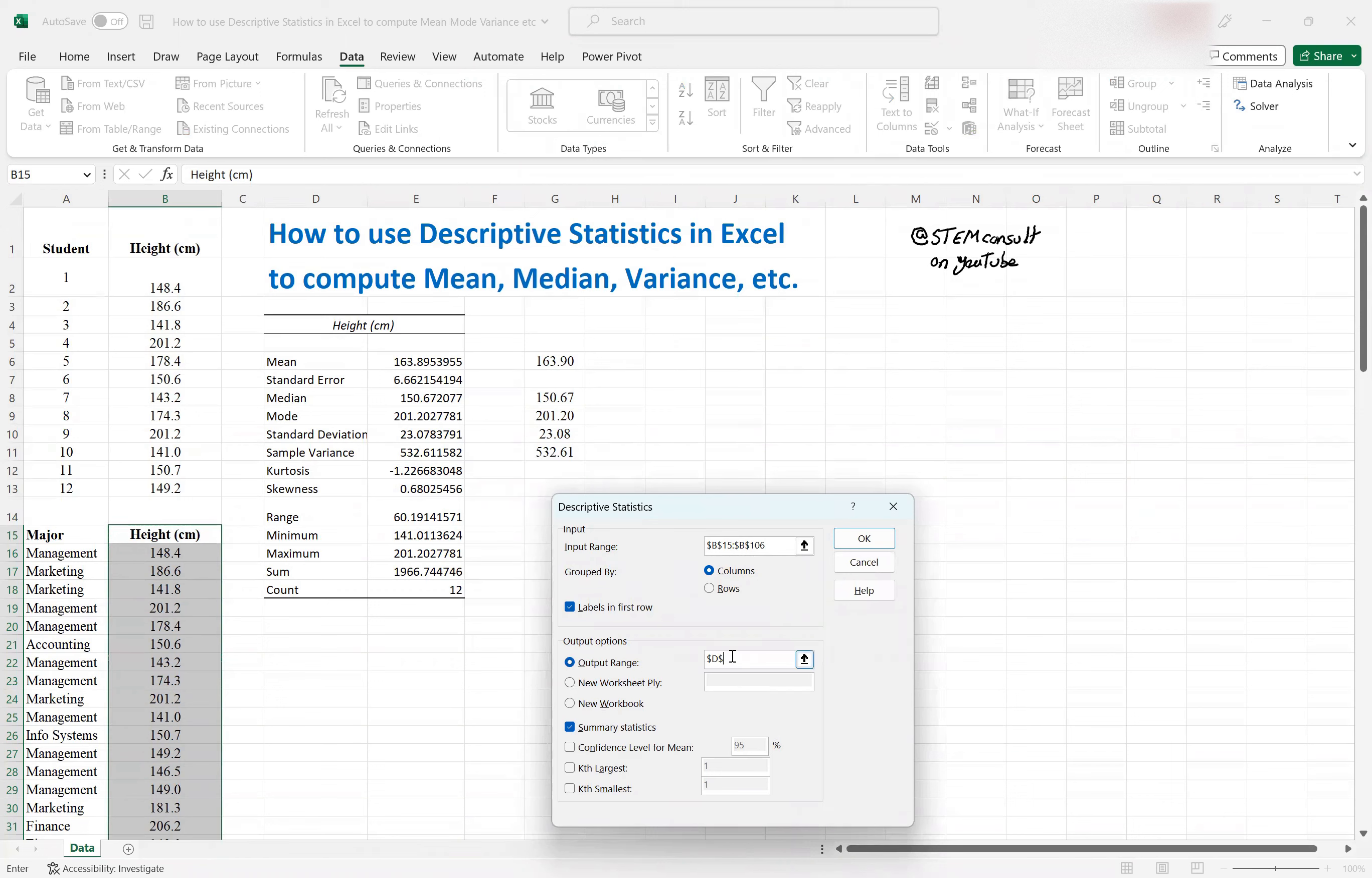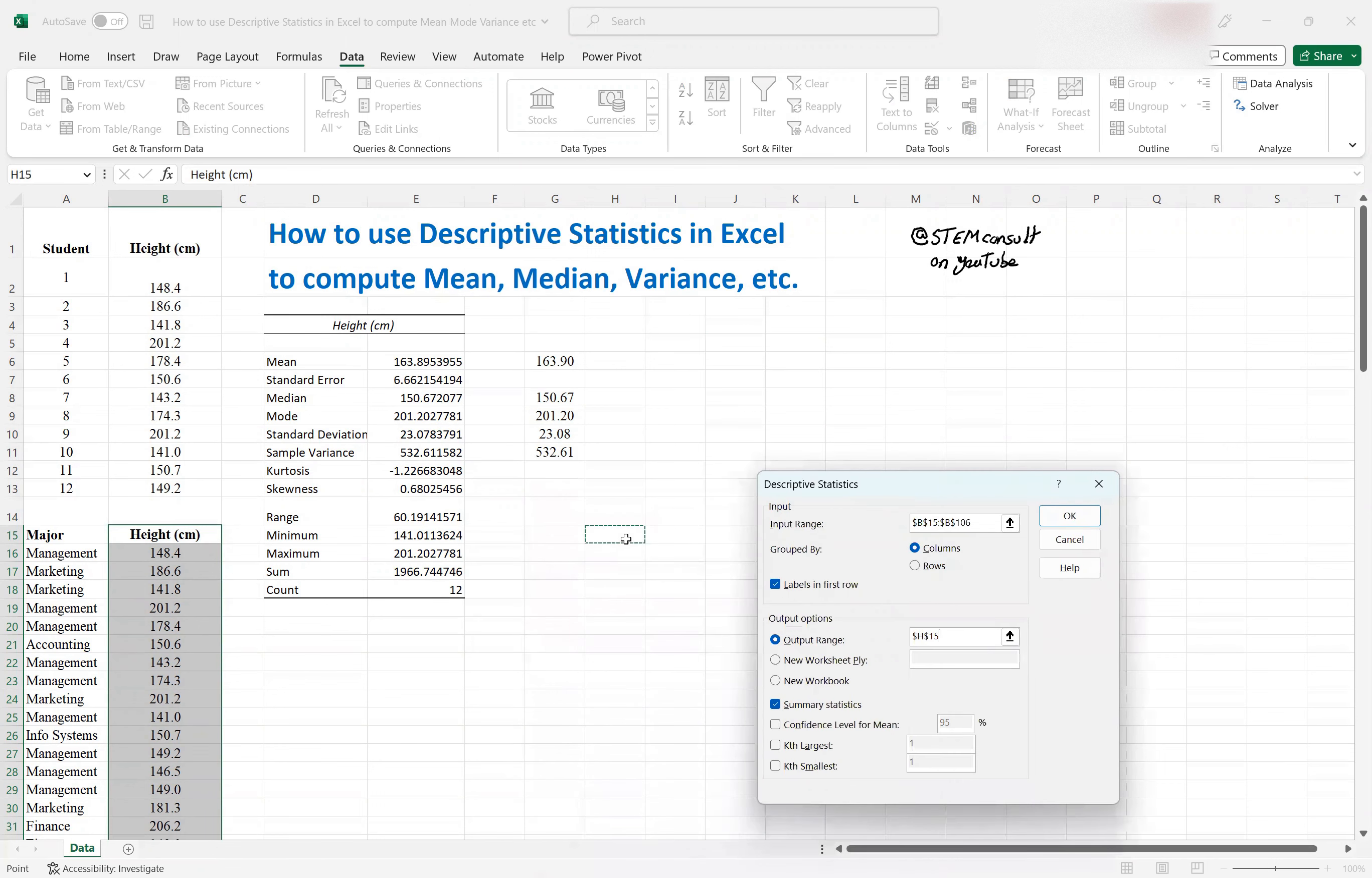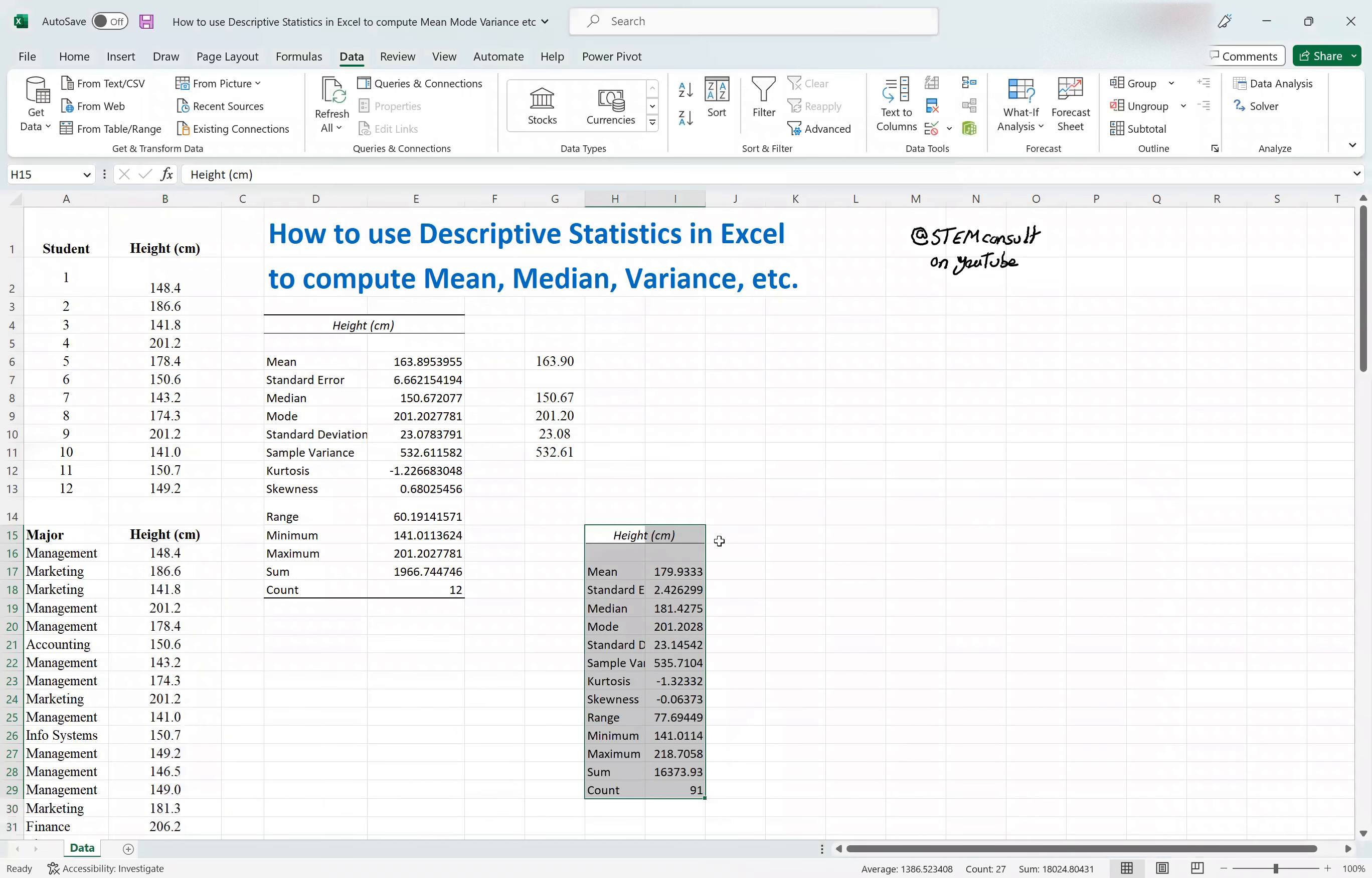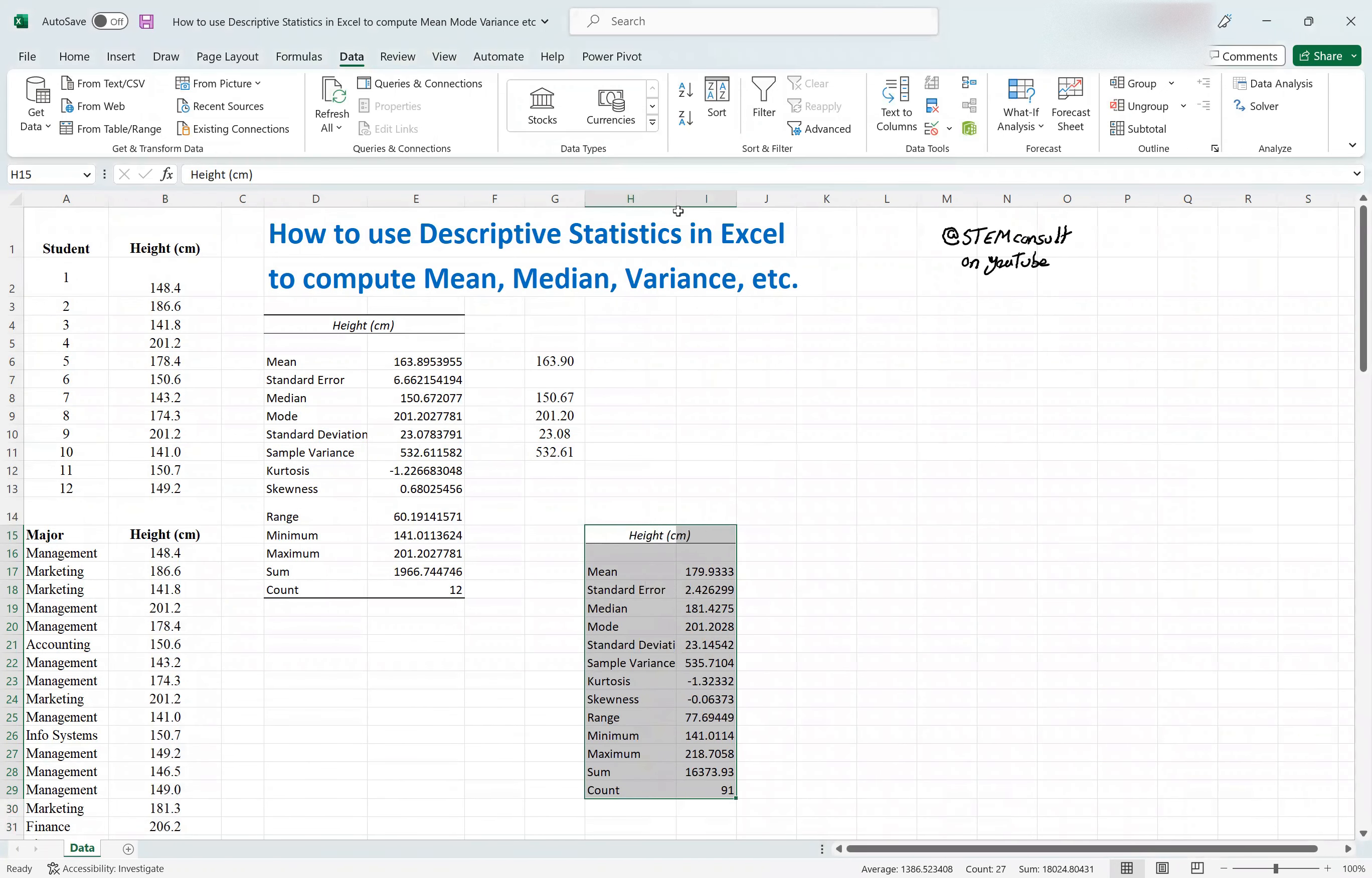And then output range, I want it to be, say, here, or I don't know, say here, doesn't matter. And of course, summary statistics is the target, so let's select, and you can see the data shows up properly.